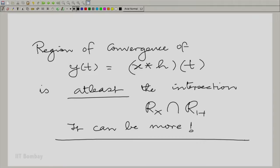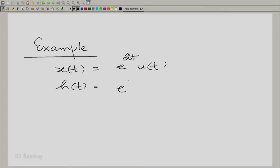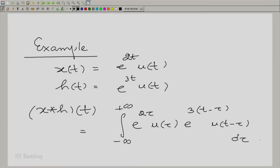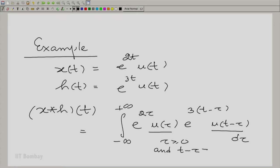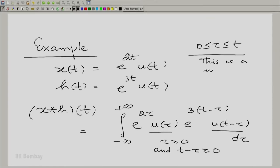Let us take an example. Let us consider the convolution of two exponential sequences. The only thing we need to worry about is what happens with the limits when you take this product. This product will allow the limits to go only for tau greater than or equal to 0 and t minus tau greater than or equal to 0. It has a meaning for 0 less than or equal to tau less than or equal to t, and this is a null region for t less than 0.